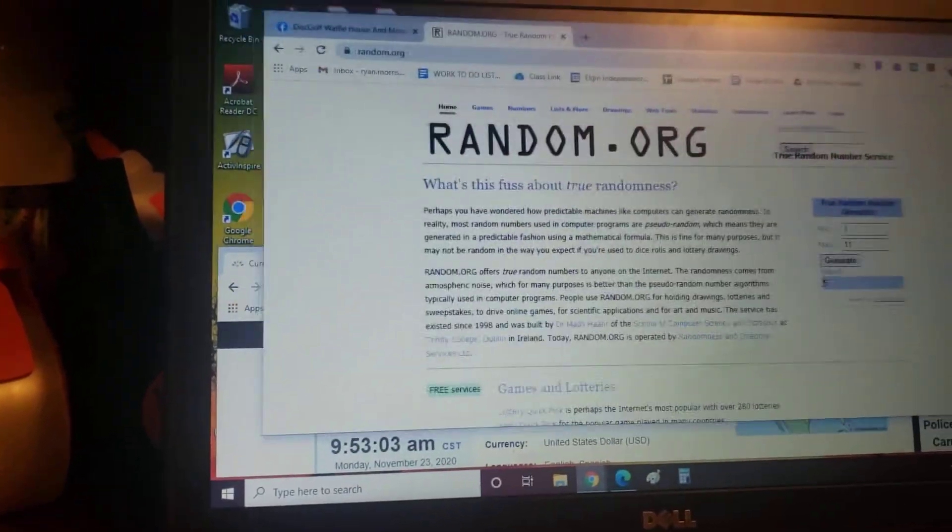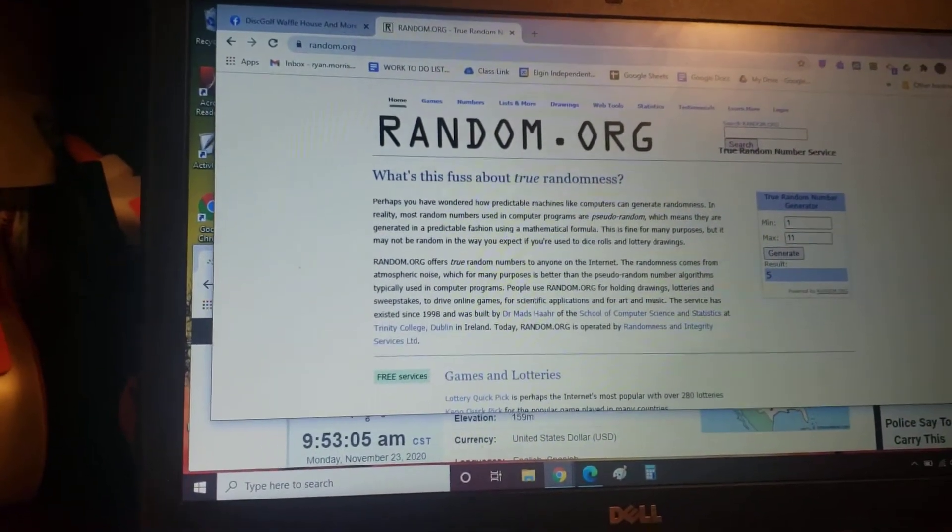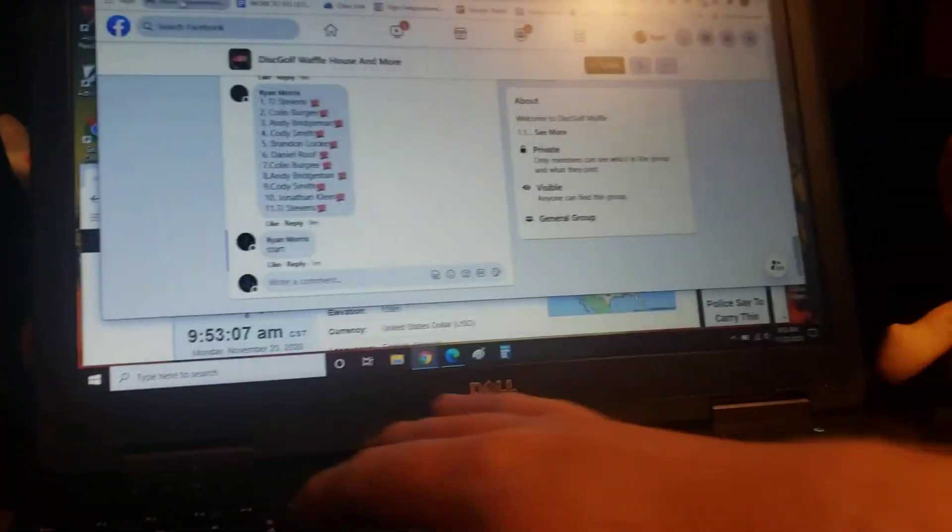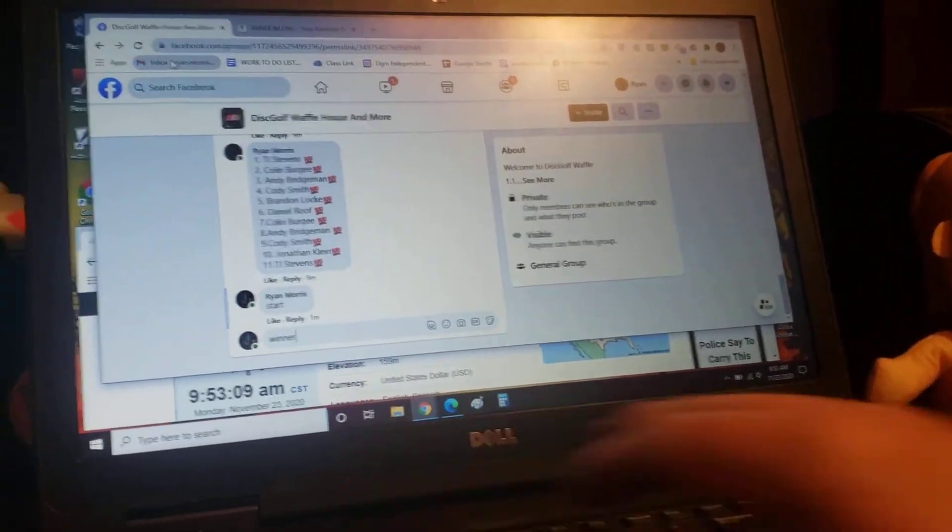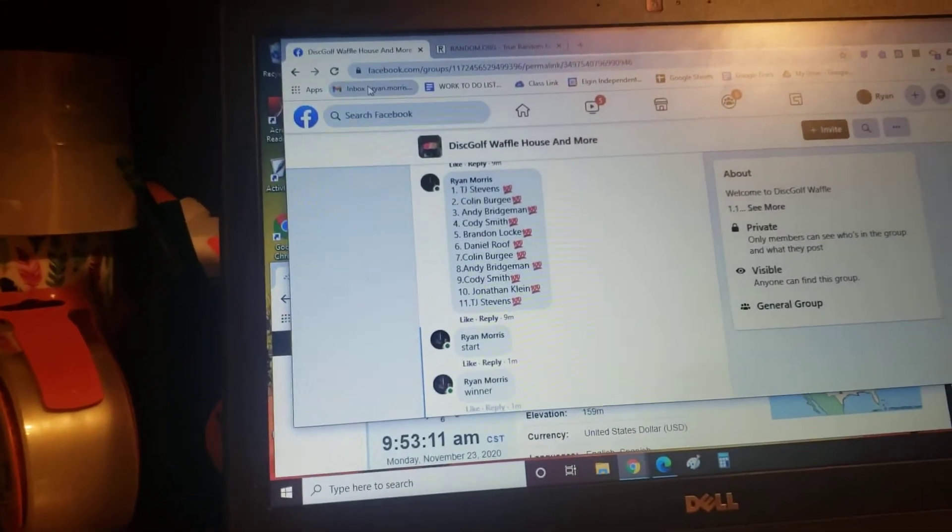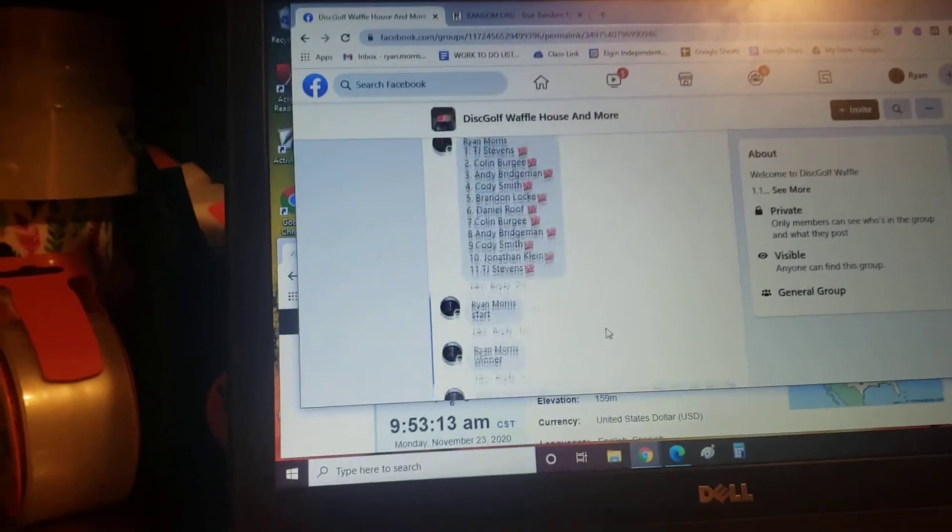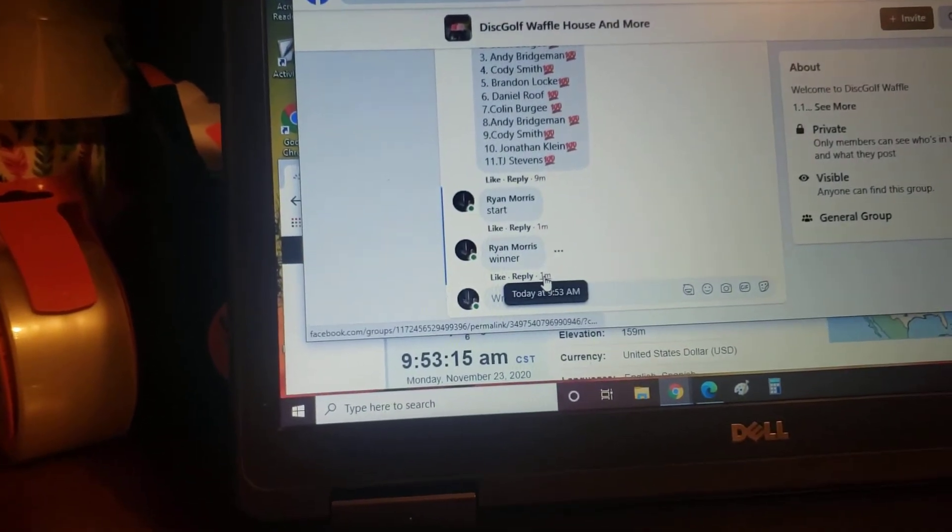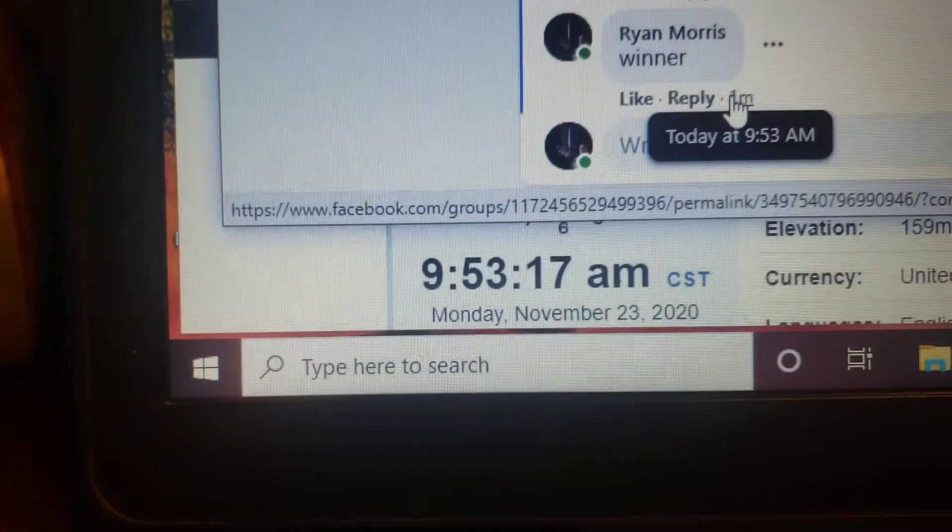Use it live. Give it a little shake. Winner, winner. 9:53 a.m.